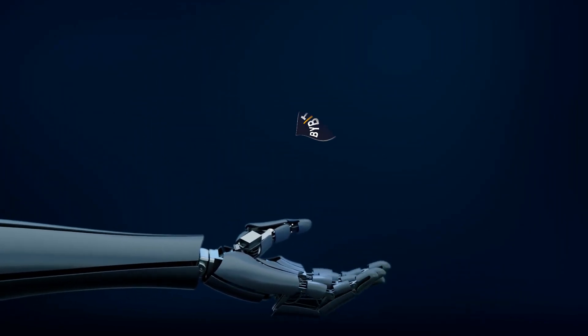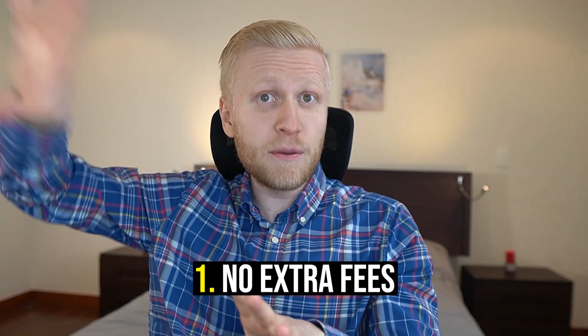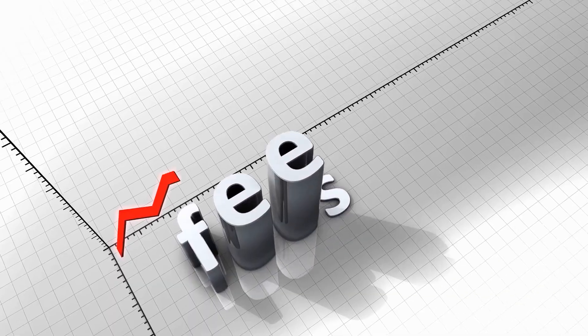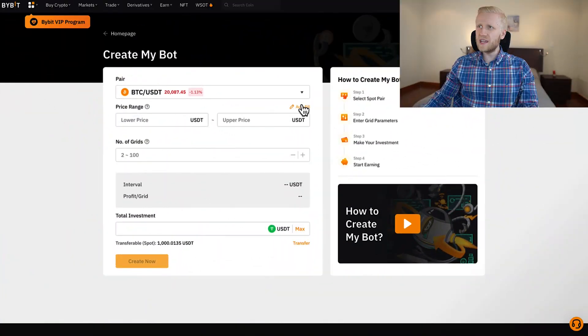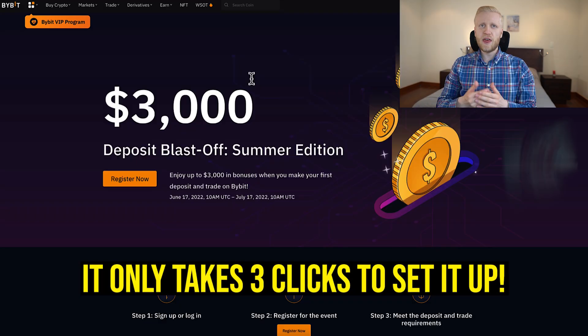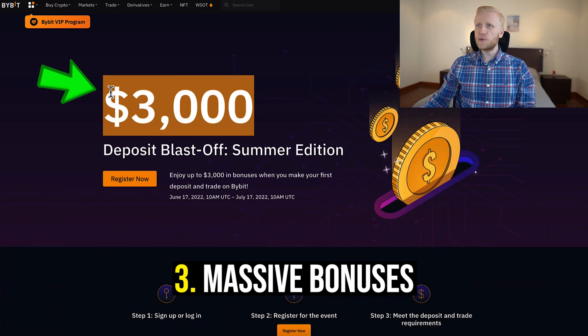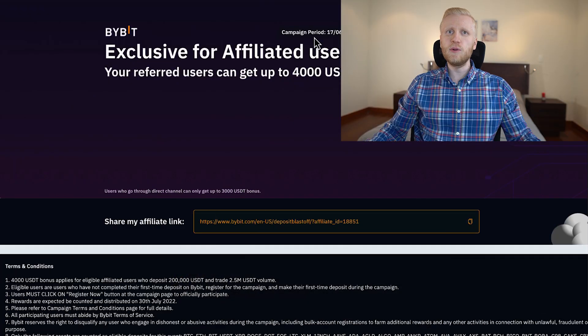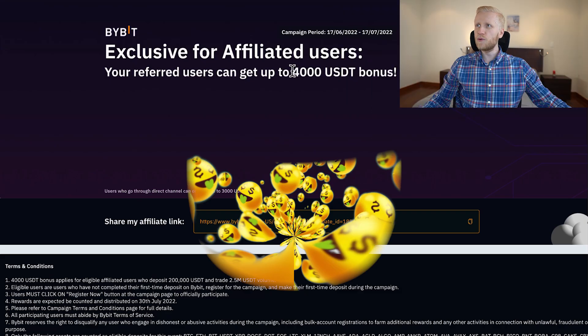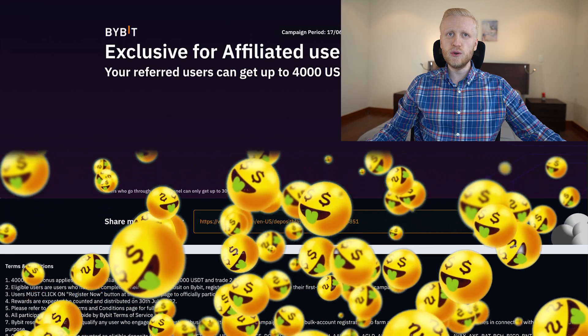Bybit trading bot is definitely one of the best bots in the whole crypto industry for three reasons. First, there are no extra fees unlike many other trading bots that charge you high fees. Second, it's ultra easy to use — you will see how to set it up with just three clicks. And third, Bybit provides massive bonuses. At the moment there is up to $3,000 bonus for new users, and people who sign up through my link can get up to $4,000 USDT bonus as a new user.